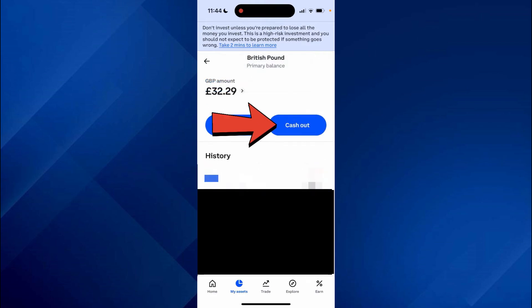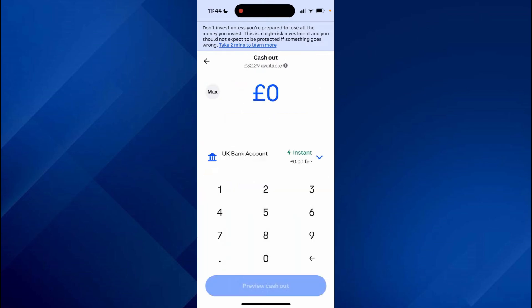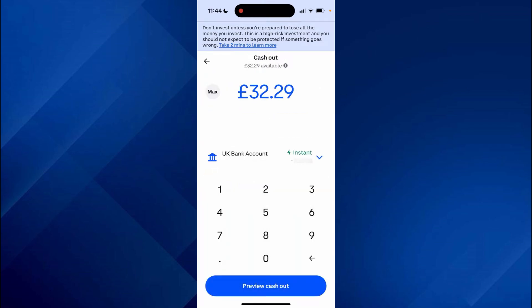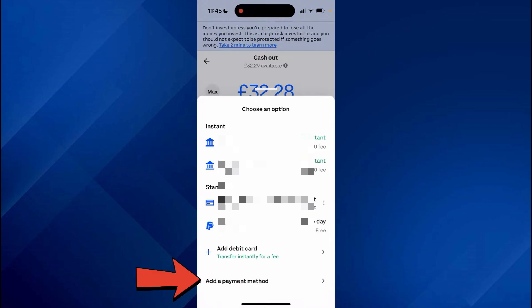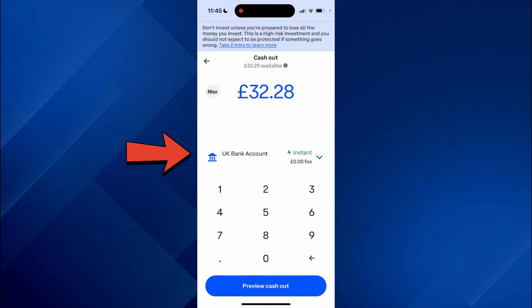After that, find your local currency and click on Cash Out. Choose the amount you want to withdraw to your bank account. Then choose where you're cashing it out to. I've already added a bank account — if you haven't, go to the bottom and click on Add Payment Method to add a bank account.